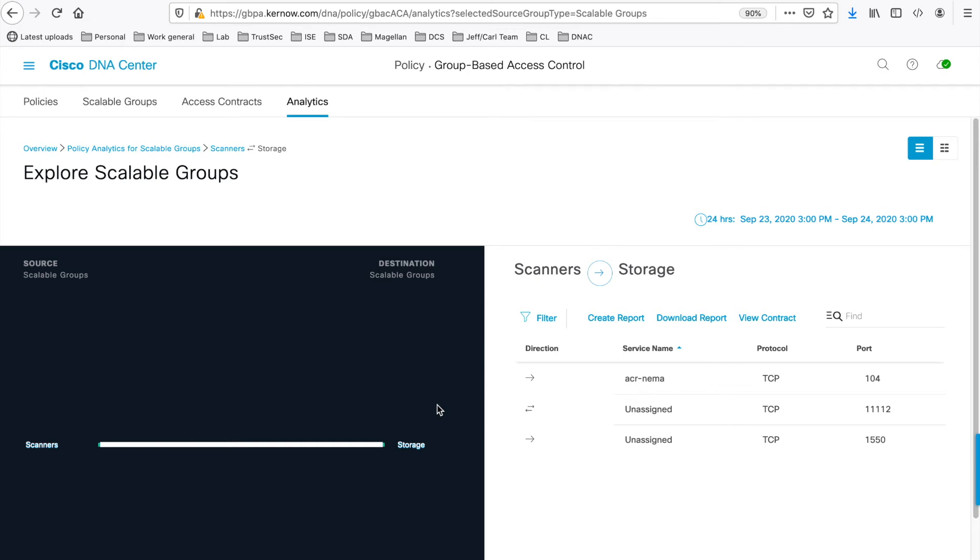Now for this group-to-group information discovered, you can see the service names, or applications, flowing between these groups. You can see the protocol and the port numbers, and the direction of flow.